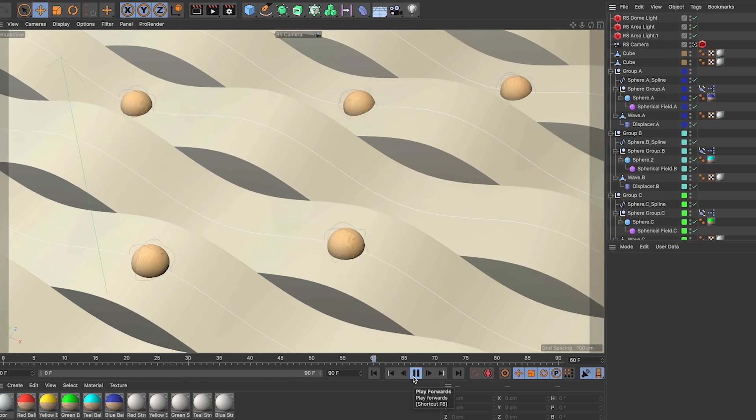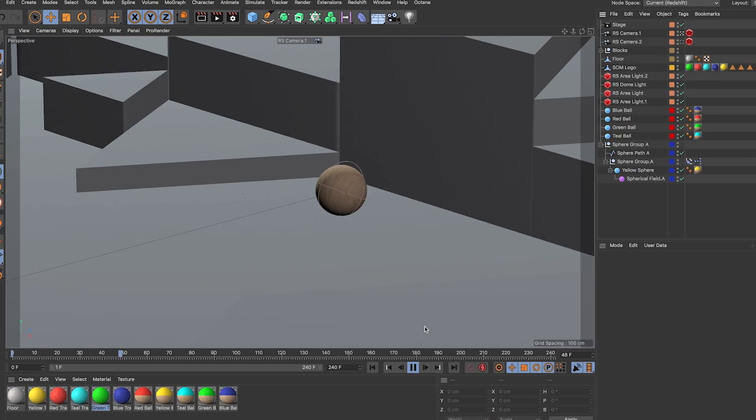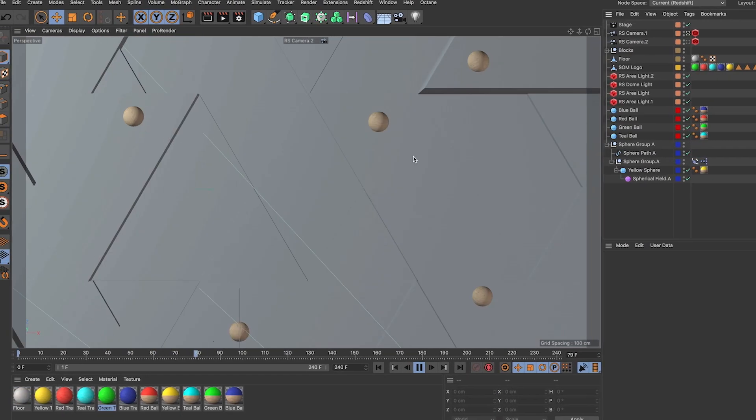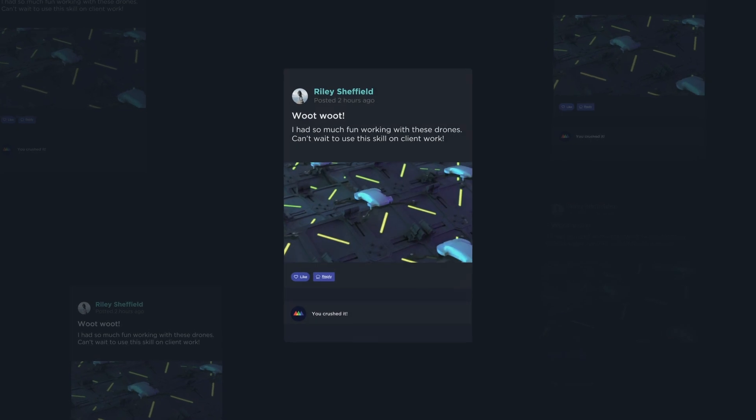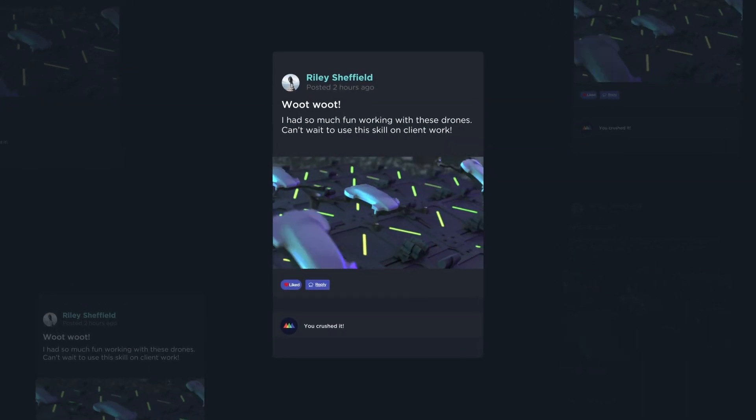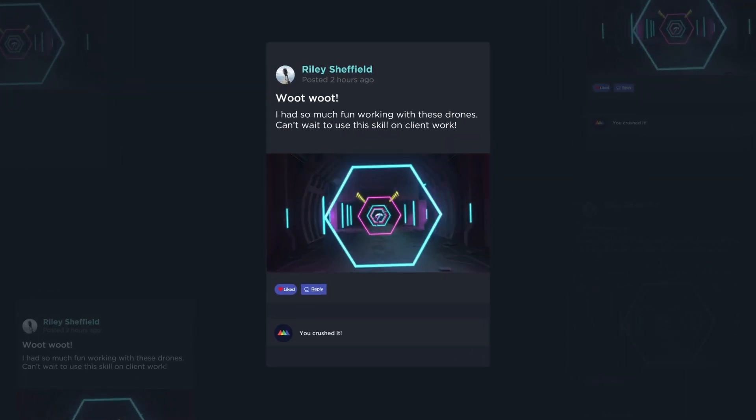School of Motion courses are more than homework — they're also about community. When you sign up for Cinema 4D Ascent, you'll be teamed up in a private group with other artists taking the same course. There's nothing quite like getting feedback, encouragement, and having an opportunity to network with other excited artists climbing the same mountain.